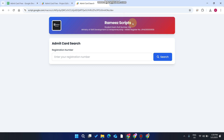Welcome back. In today's video, Ramiz Scripts presents a student exam roll number slip — a slip which is mandatory for entering the examination center where exams are conducted. We'll show you how you can deliver roll number slips to your students digitally.